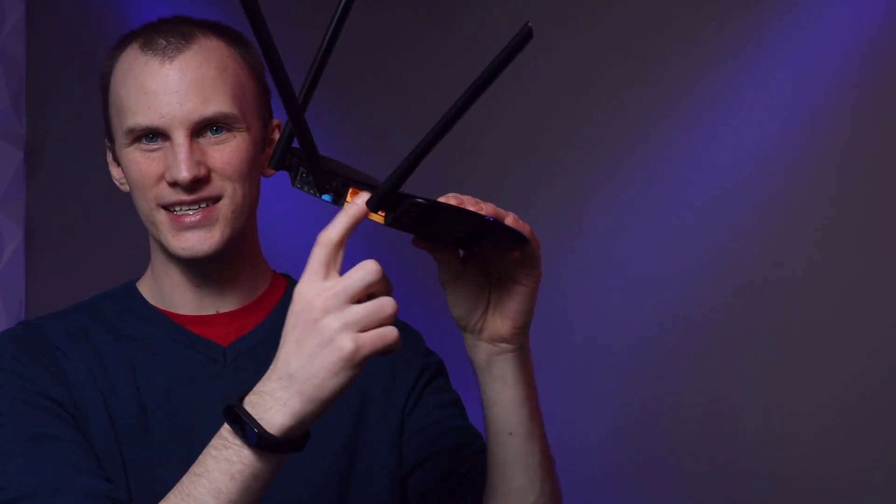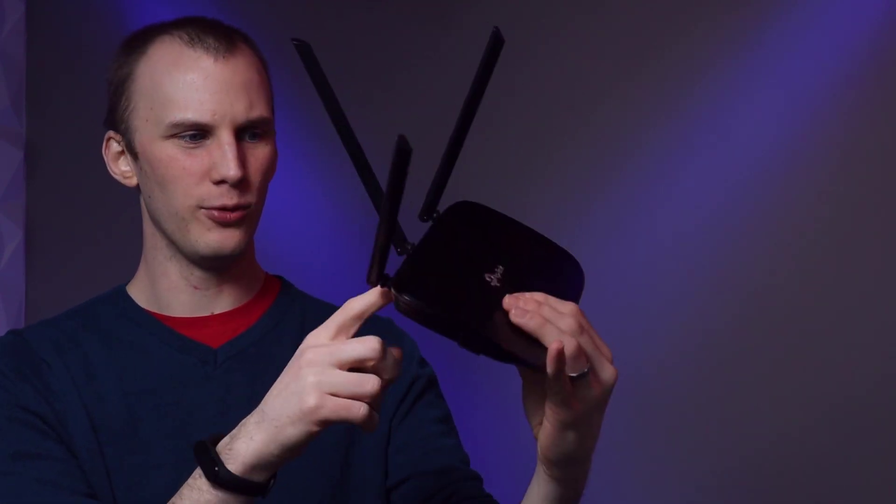Then it's a router. This is to route the traffic from your smaller network to the larger world's network. Then on the back here, for example, on this one, we've got four of these yellow ethernet ports.